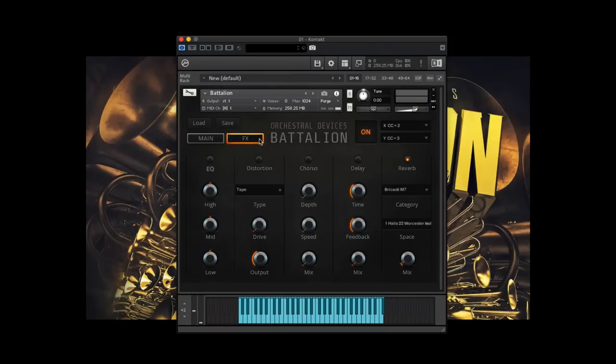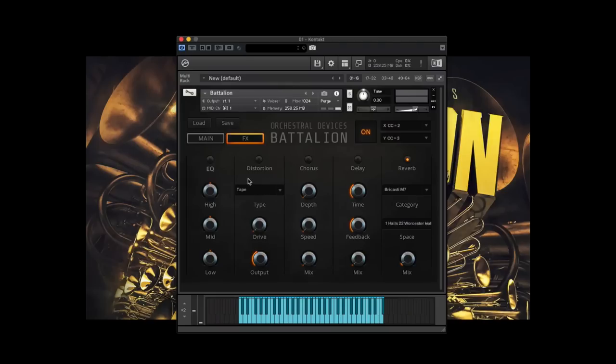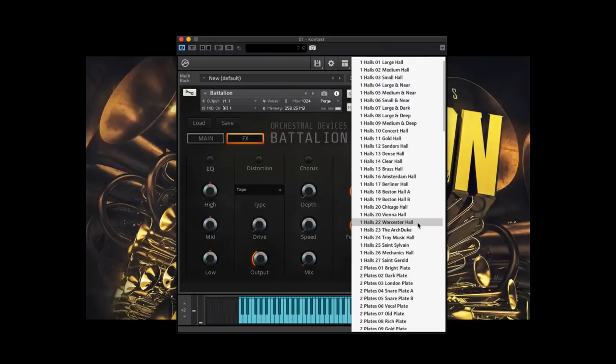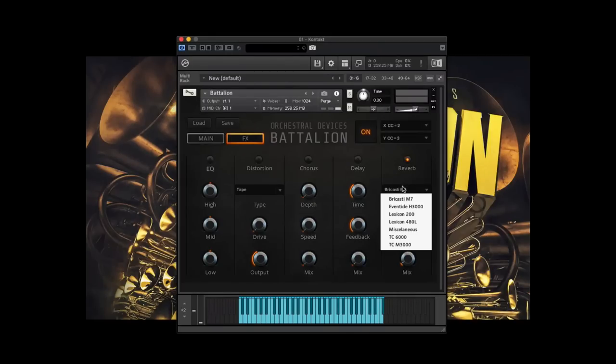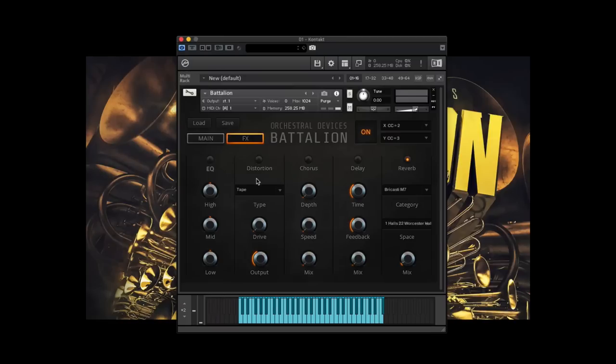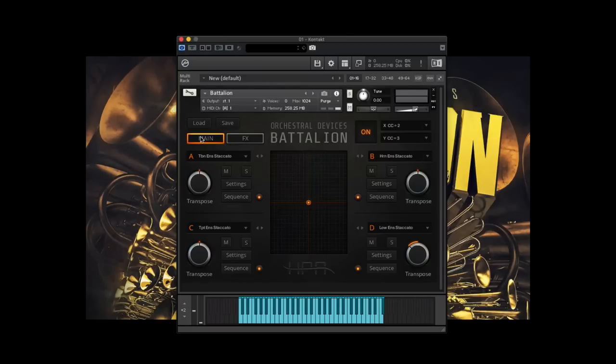So as I said, we've got a sequencer page and these are, you know, independent per the four layers. Lastly, the effects page is the last thing I haven't really touched on. We've got your typical array of effects, delay, reverb, some distortions, a global EQ, several different IRs that you can choose from different IR categories. So there's a pretty wide array of effect shaping capability here. So that's the interface in a nutshell.